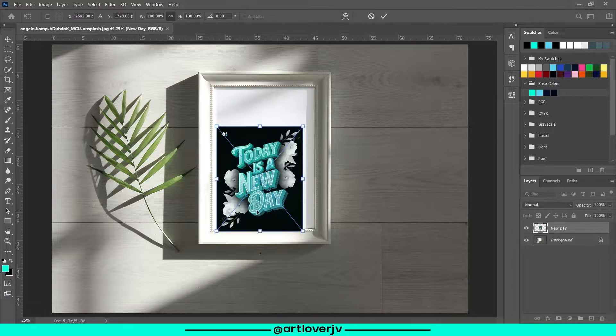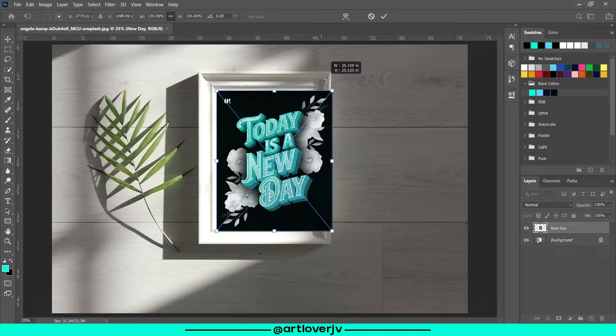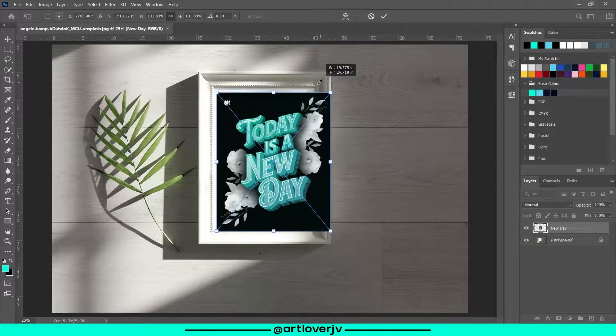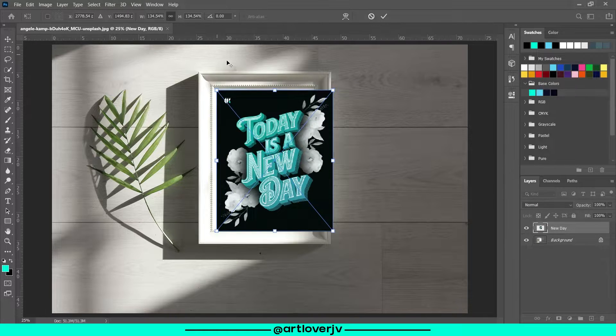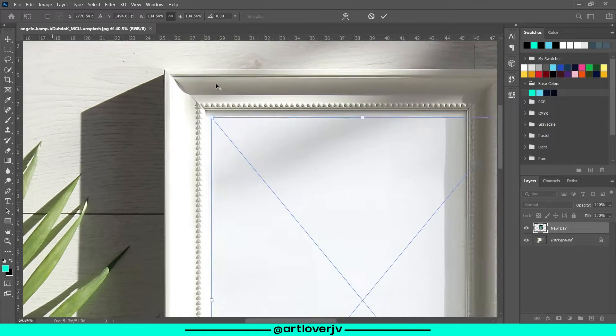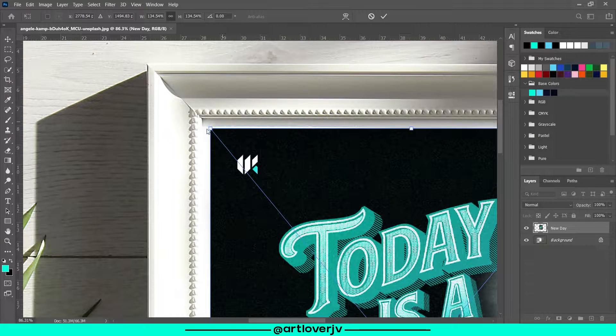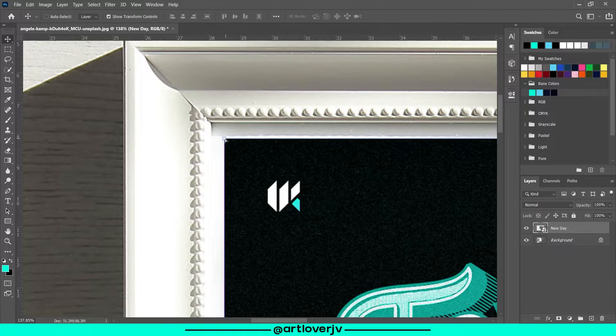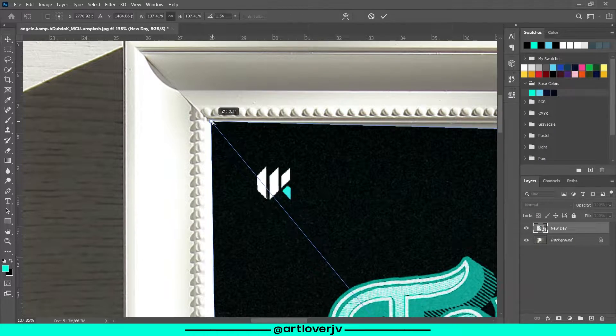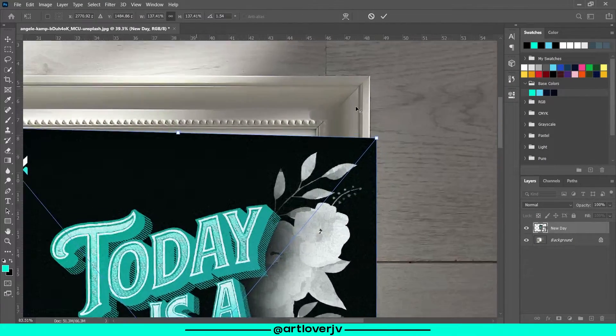First of all, grab an image of a frame and place your design on top of this layer. Adjust the size.